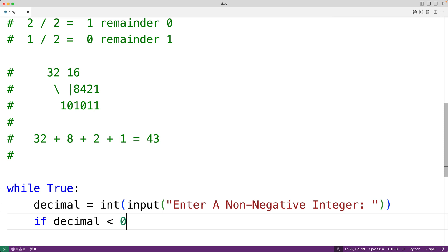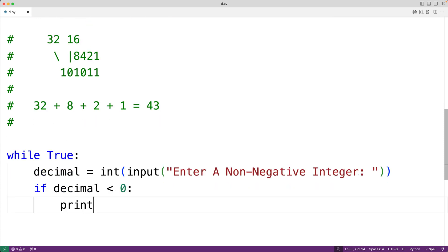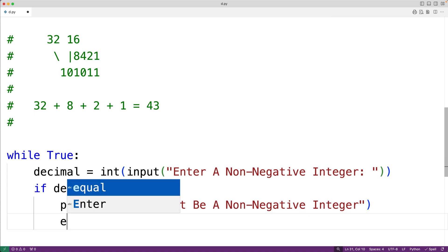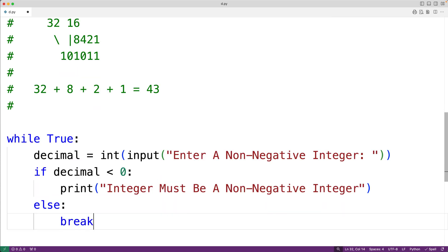If that decimal number is less than zero, we'll call print and output the message 'integer must be a non-negative integer'. Otherwise, if they did enter a decimal integer that's greater than or equal to zero, we'll stop the loop using break. Until they enter a valid non-negative integer, this loop will continually prompt the user. After the loop is done, we'll know that decimal stores a valid non-negative integer that we can convert to a binary number.